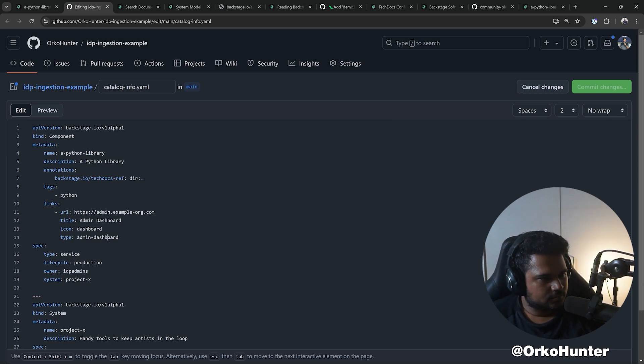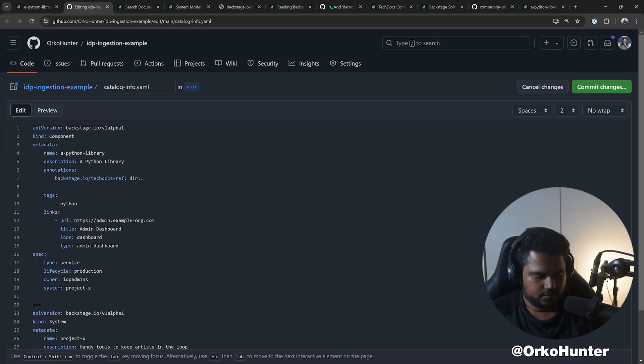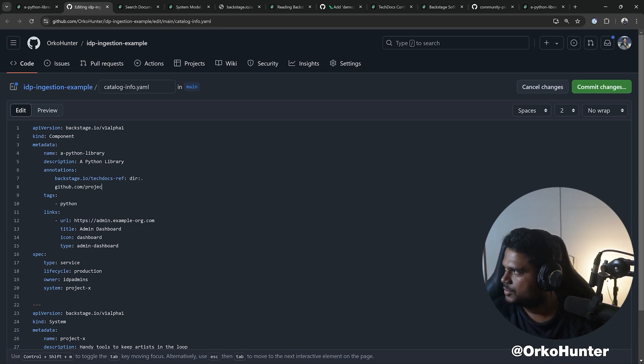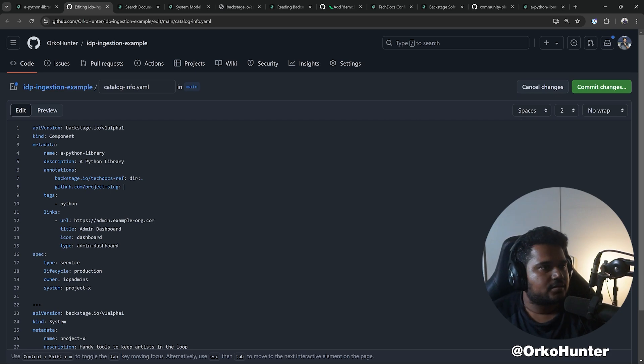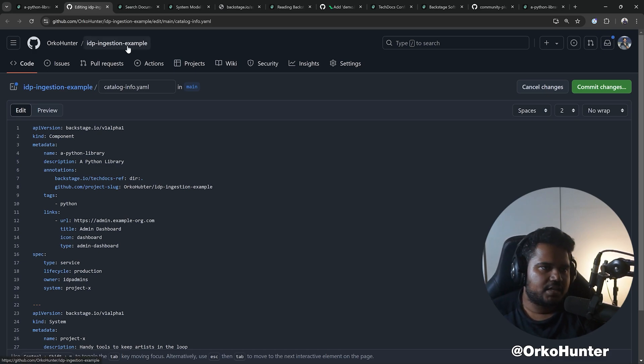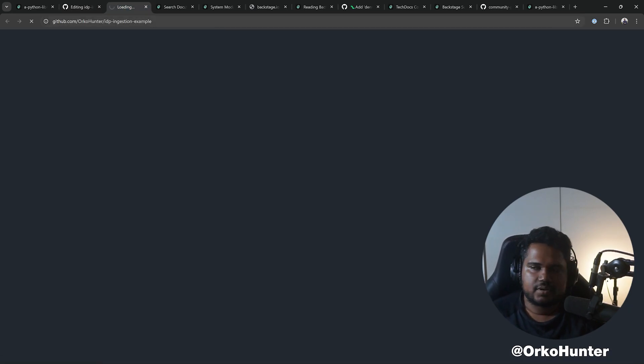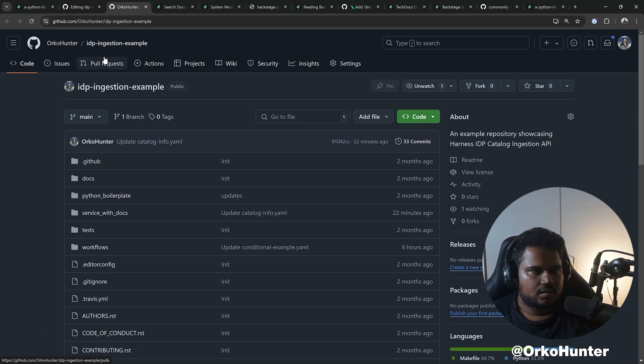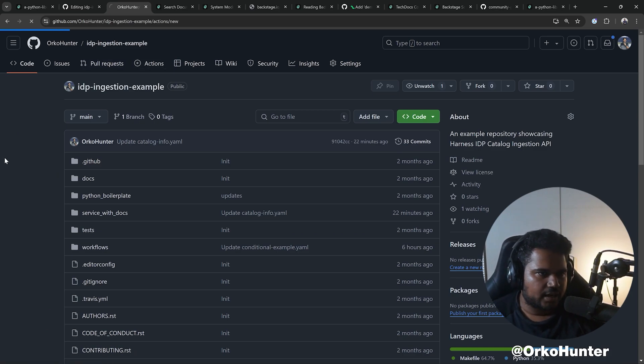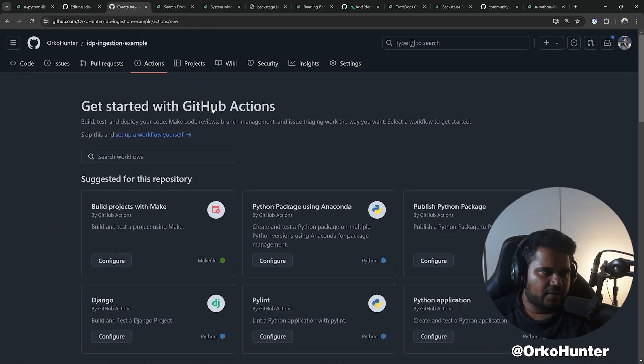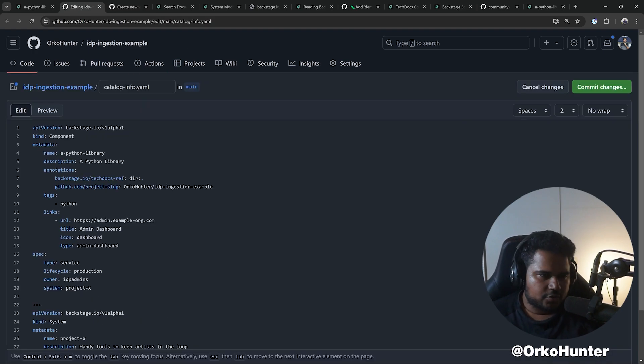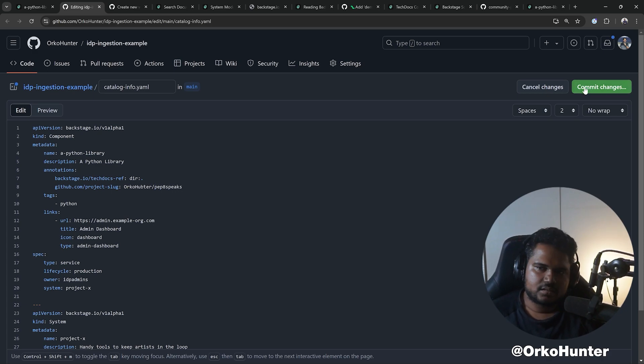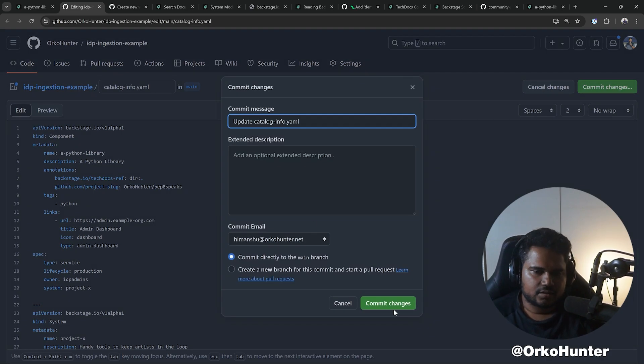Let's go edit. We add github.com/project-slug, and this is OrkoHunter/idp-ingestion-example, but depends if we have any action runs here or not. Looks like I don't, so I'm going to use some other repository where I have GitHub Actions. I have this other project called PageSpeaks. I'm going to configure that here.